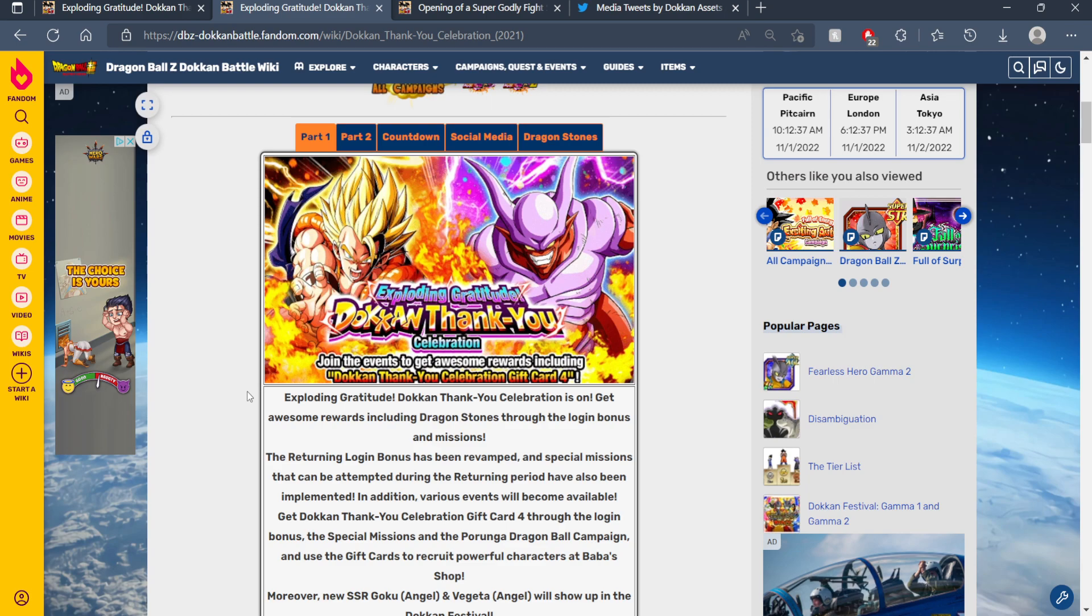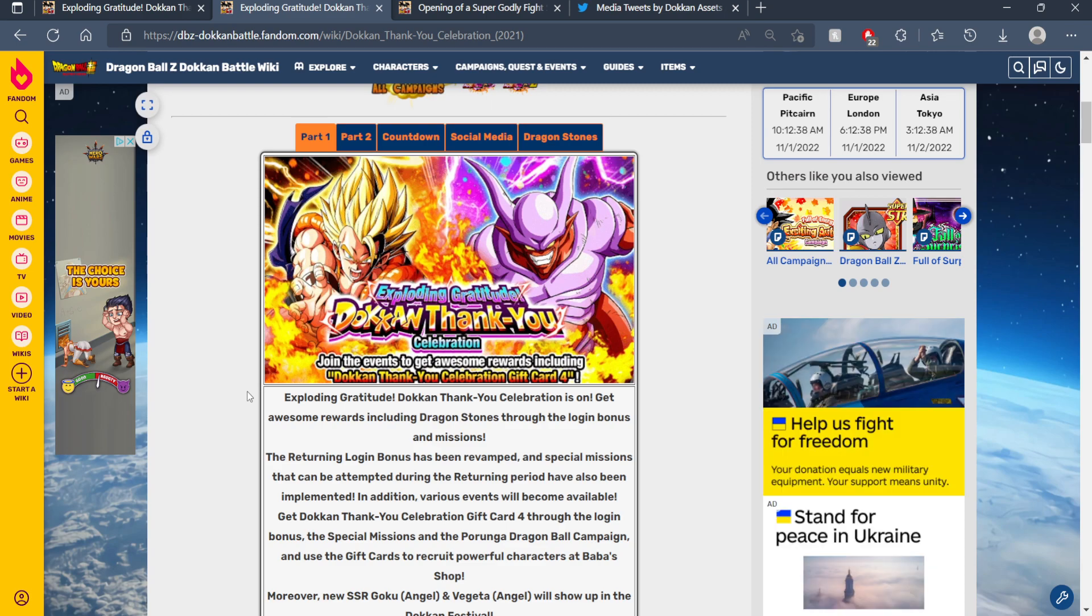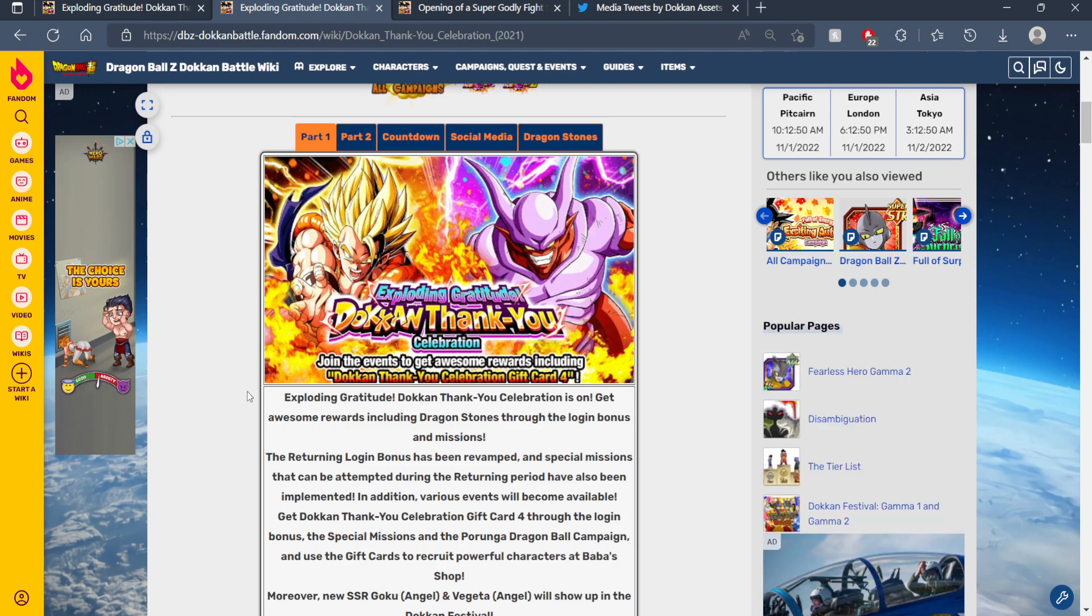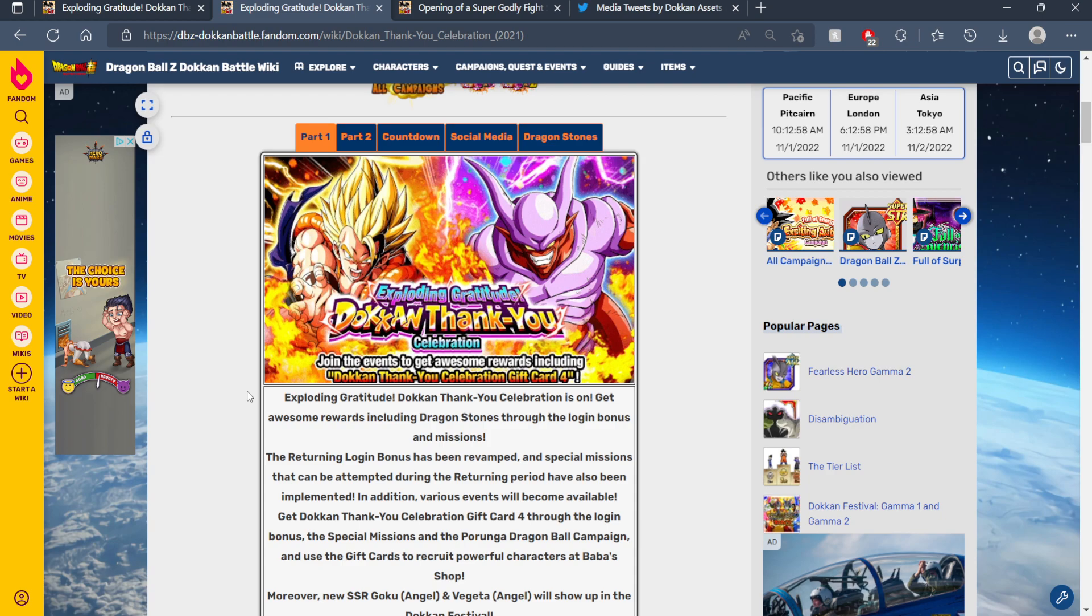So my brain immediately tied the Tanabata celebration to JP with the Dokkan thank you celebration for Global. For whatever reason, my brain said whatever JP gets for Tanabata, Global will get for the thank you celebration. The thank you celebration is Global's version of Tanabata, but that is clearly not the case.